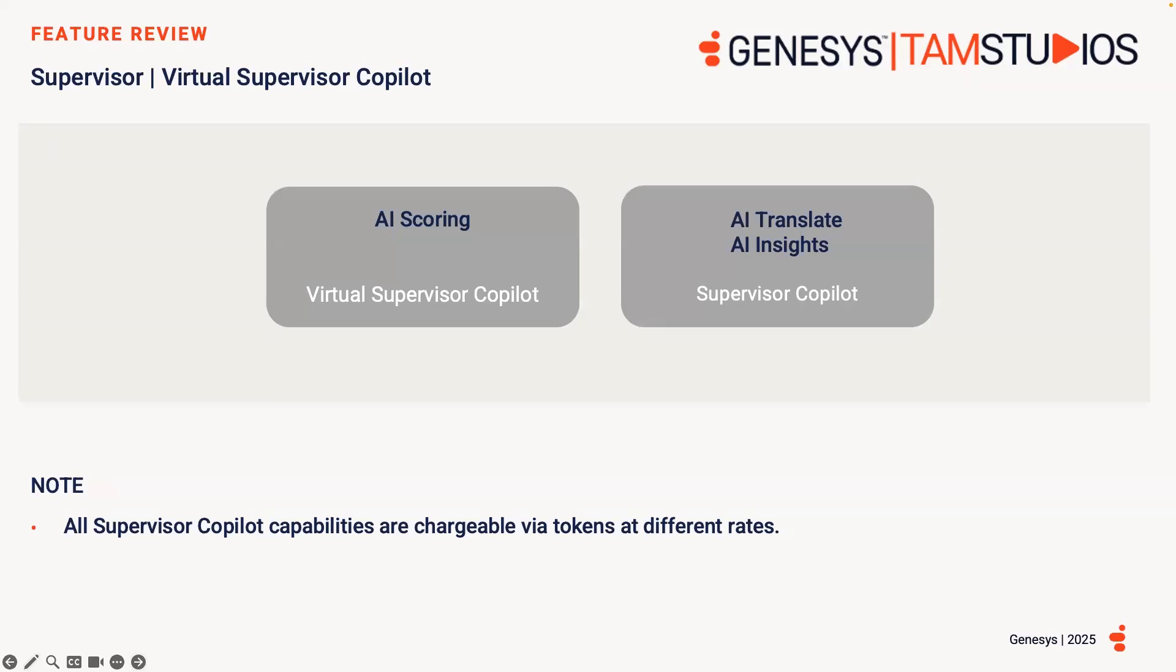Supervisor and Virtual Supervisor Copilots are AI tools designed to aid supervisors in monitoring and managing the performance of agents within the contact centre. They offer insights into call quality, agent productivity and customer satisfaction metrics. By analysing interactions, it can identify coaching opportunities and recommend interventions to improve team performance to ensure compliance with service standards.